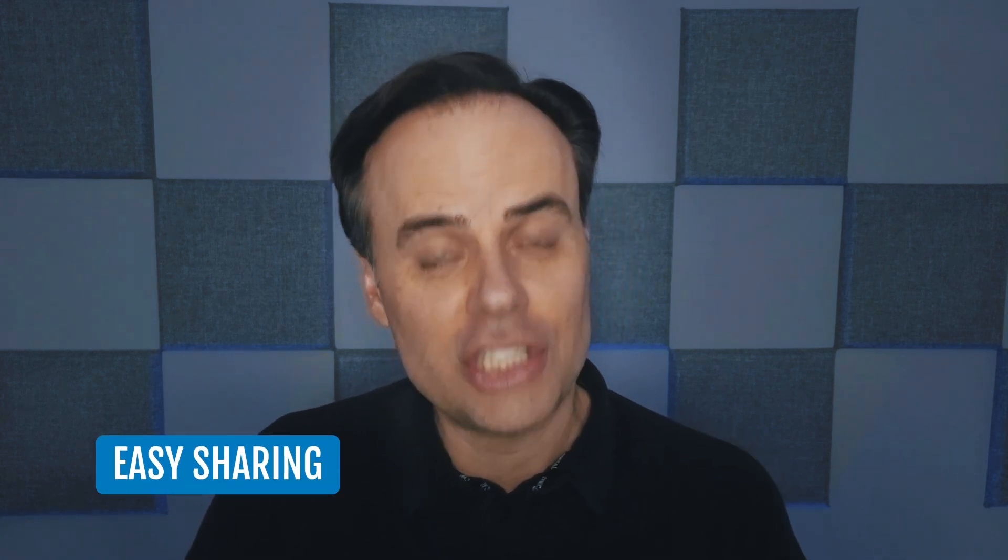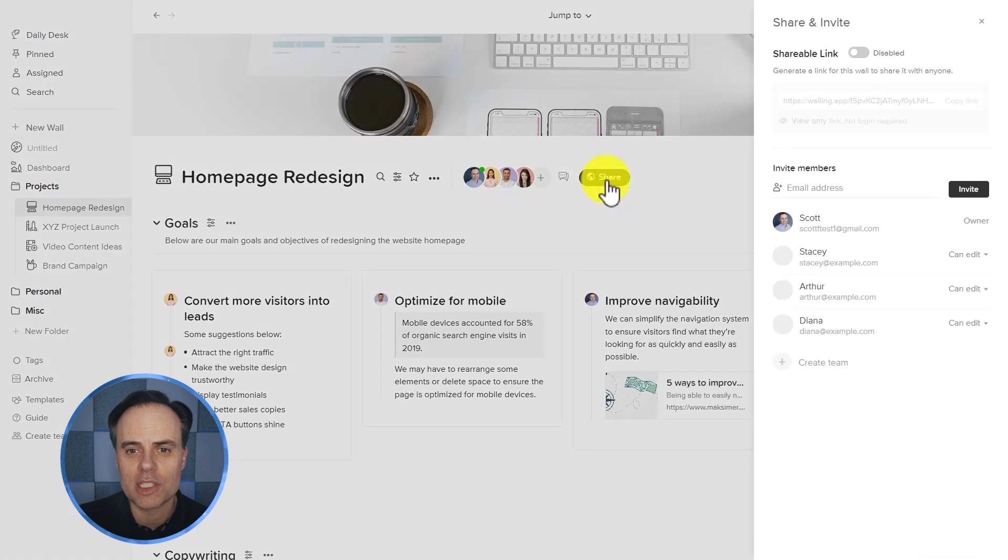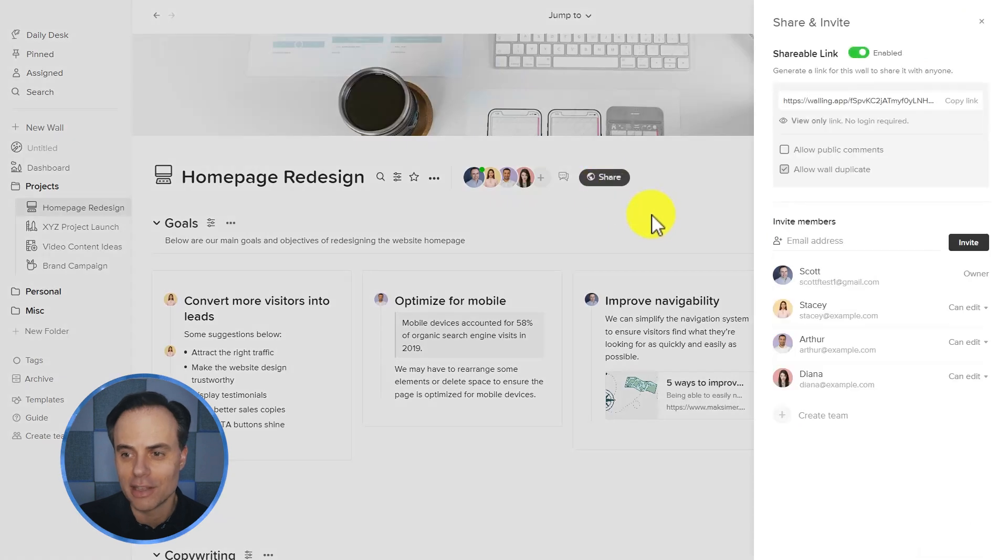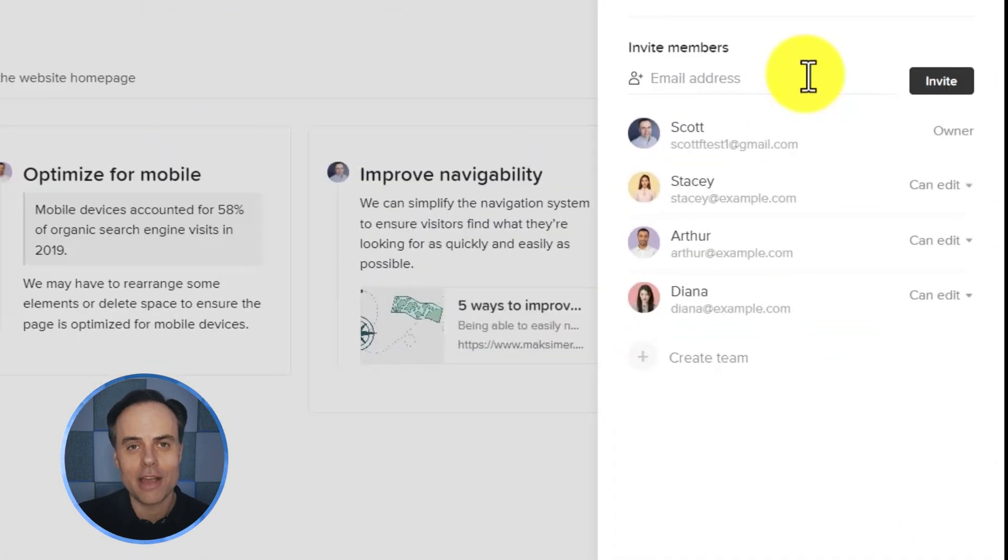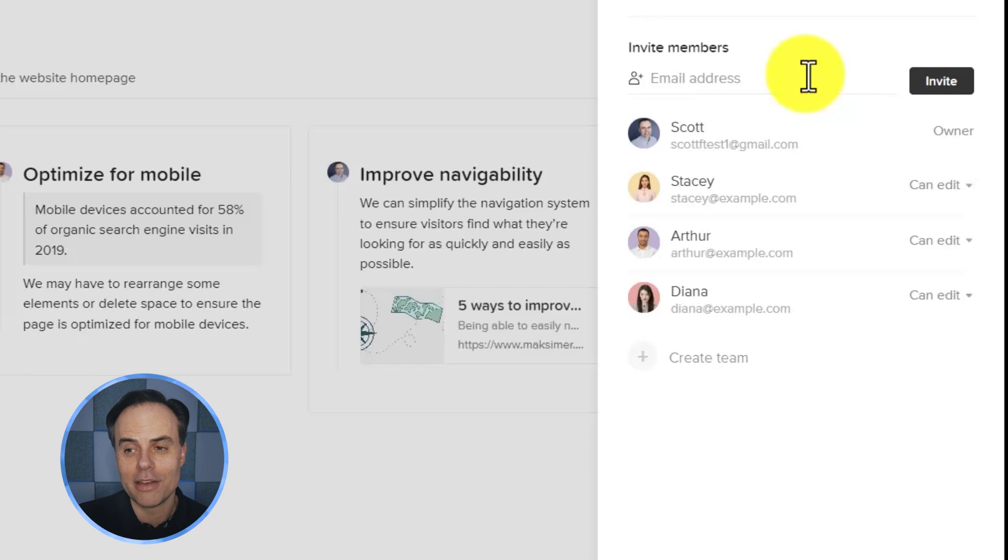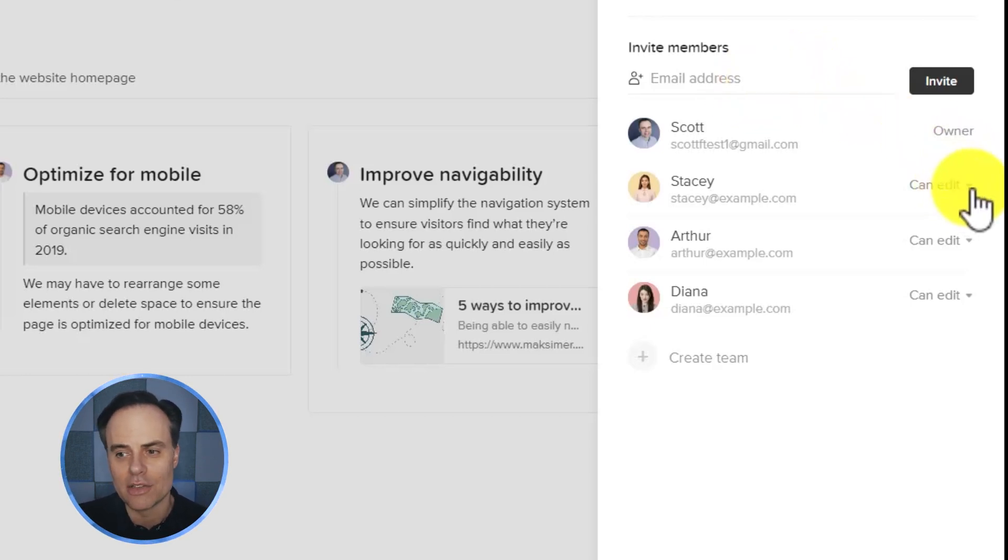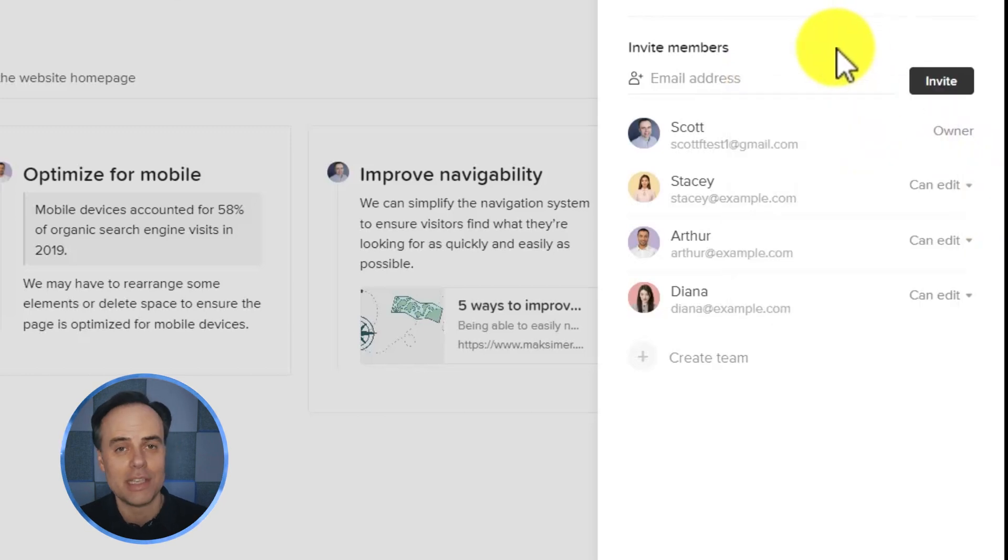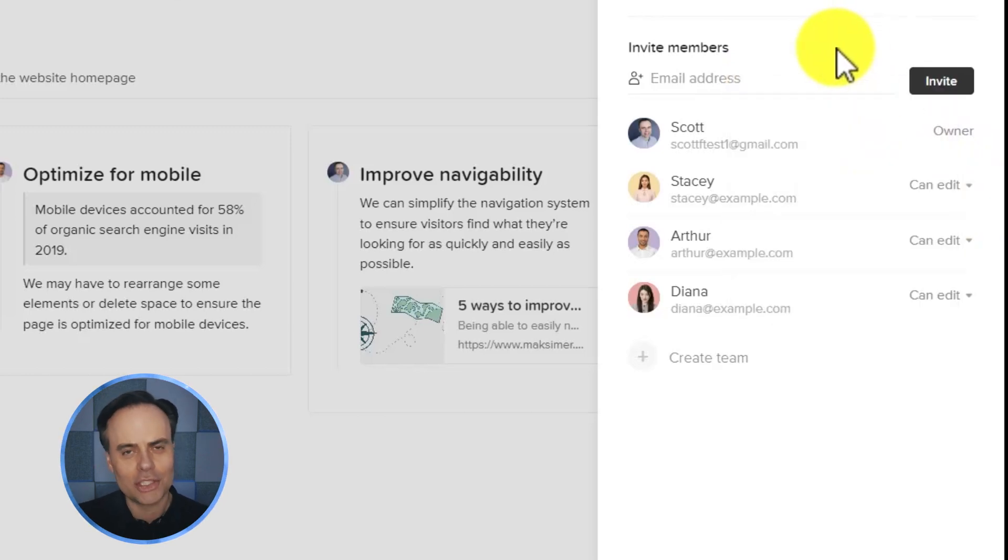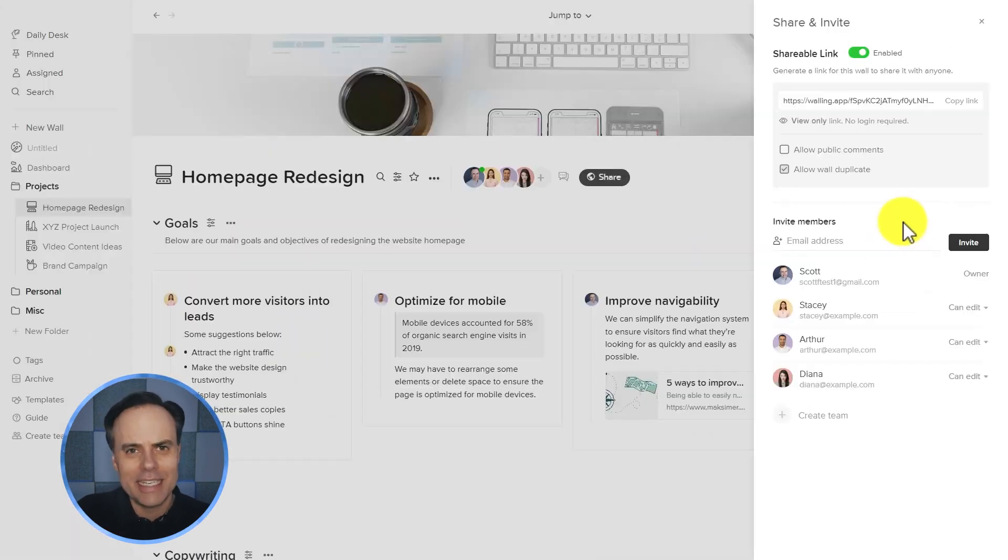Now another personal favorite feature of mine is how easy it is to share your information and share your walls with others. Now here at the top of my workspace, I'm going to select share. And of course I can invite others by the traditional method of sending them an email invitation. And yes, walling allows us to change the level of ability for those different users.